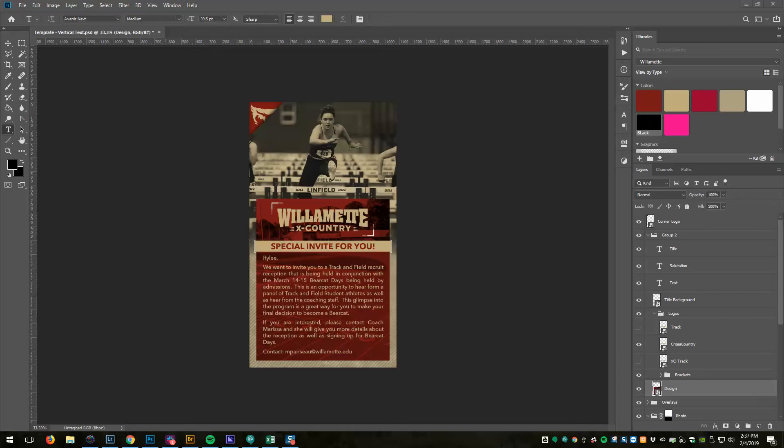I was approached by our track and field coaches who wanted me to create a graphic invitation that they could send to recruits. I did that, and they wanted a way to easily export lots of these in a custom way.